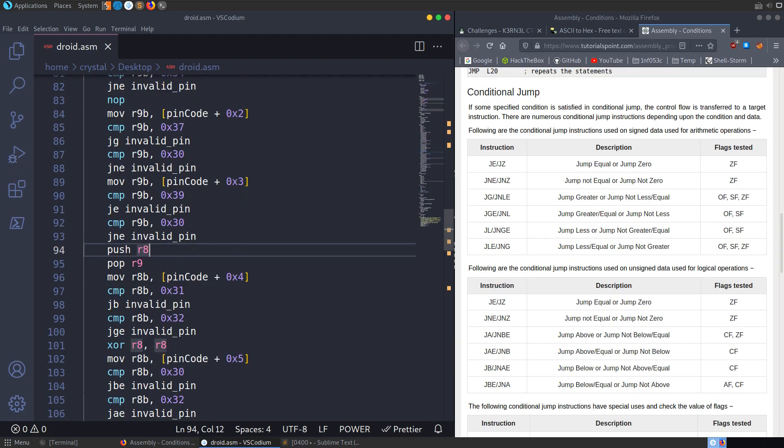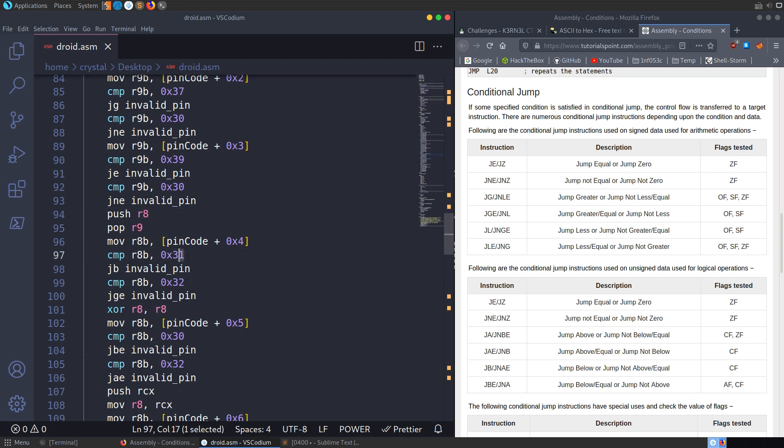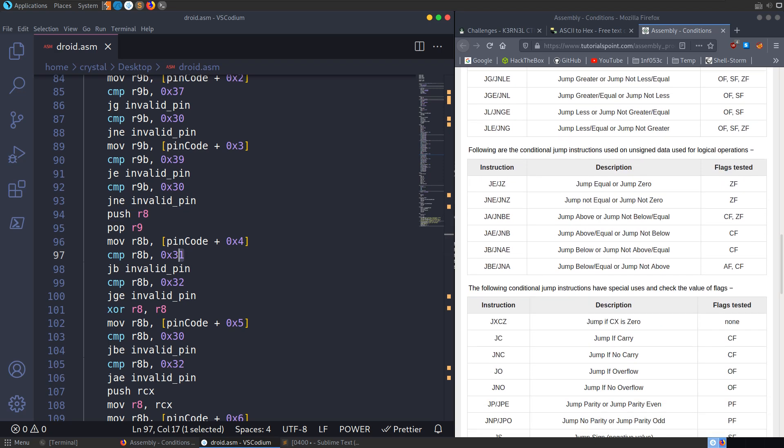We can go down and have a look at the next part. And it's loading the fifth digit. It's going to compare it with a 1. And it's saying JB invalid pin. So again, we're going to have a look here. Jump below. So if it's less than a 1, it's an invalid pin.